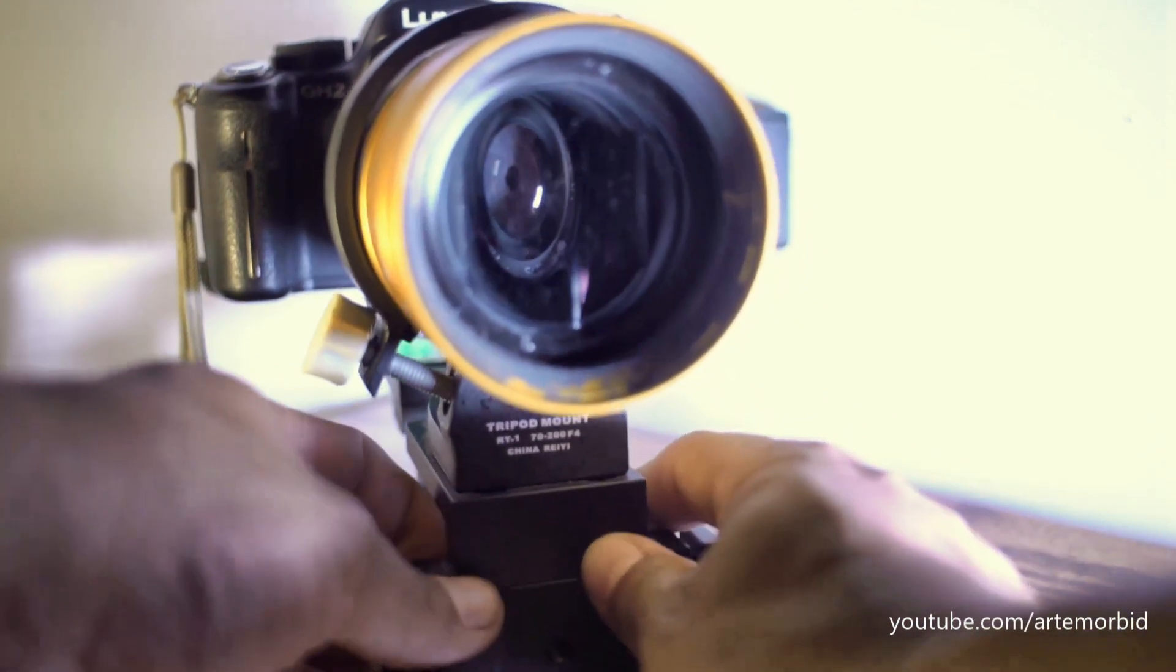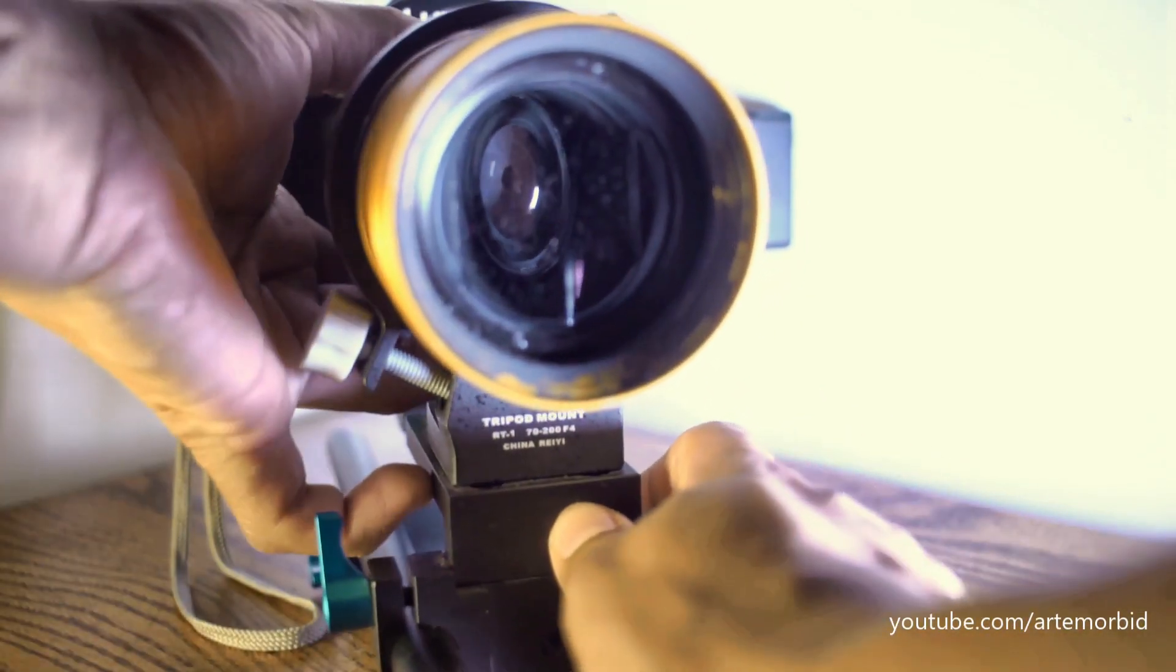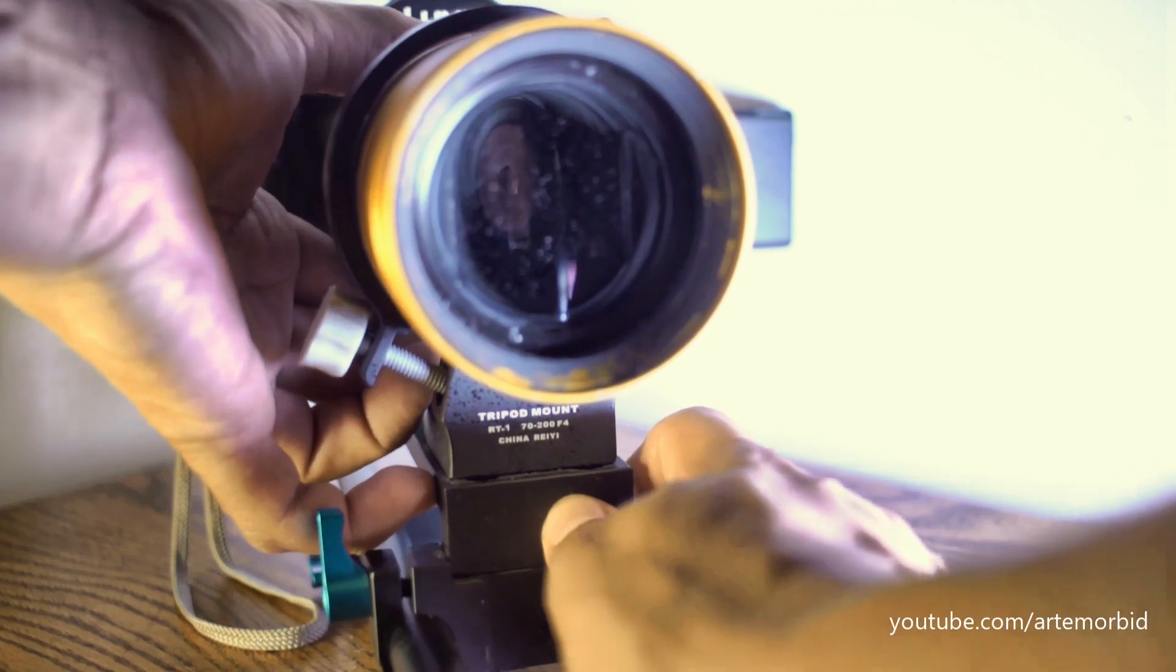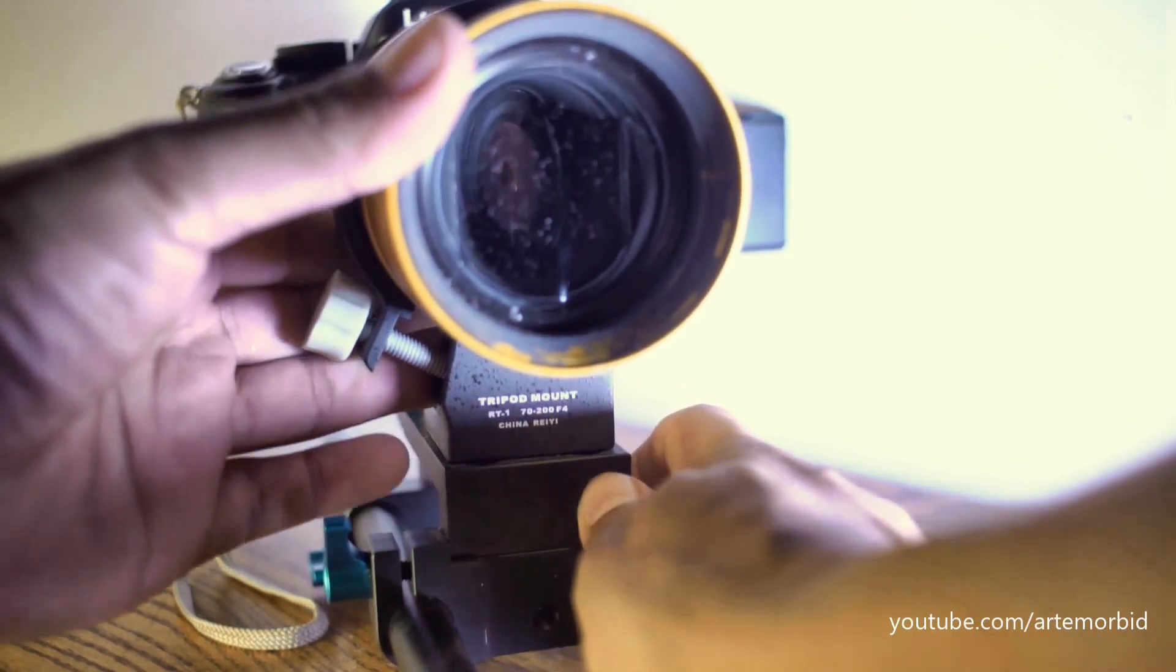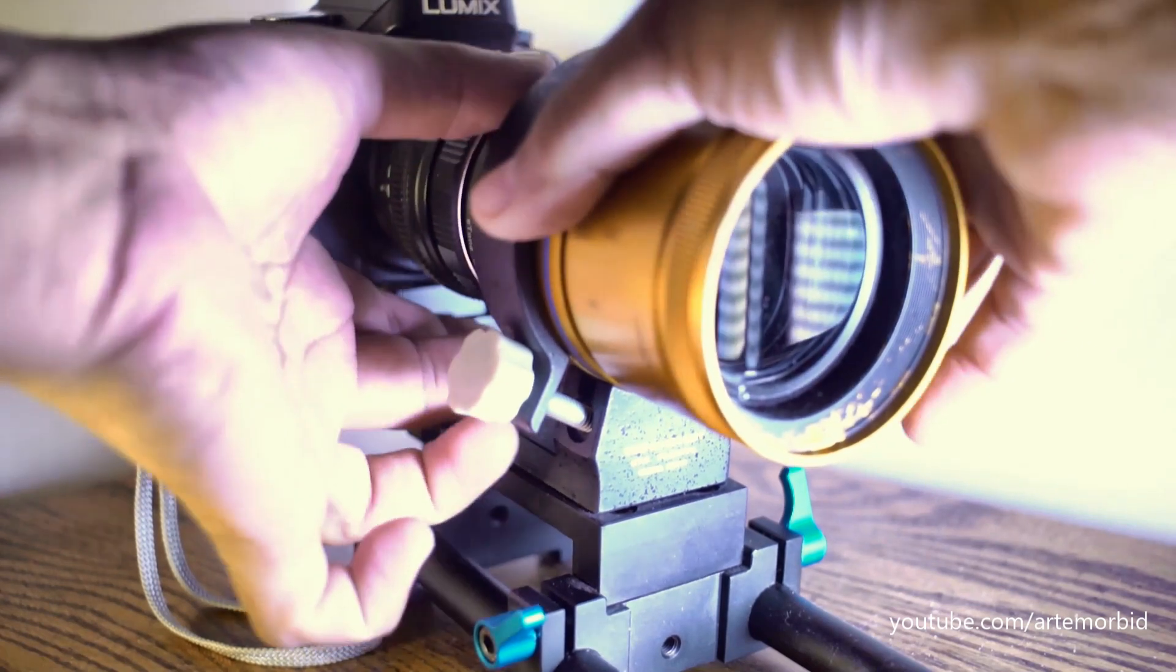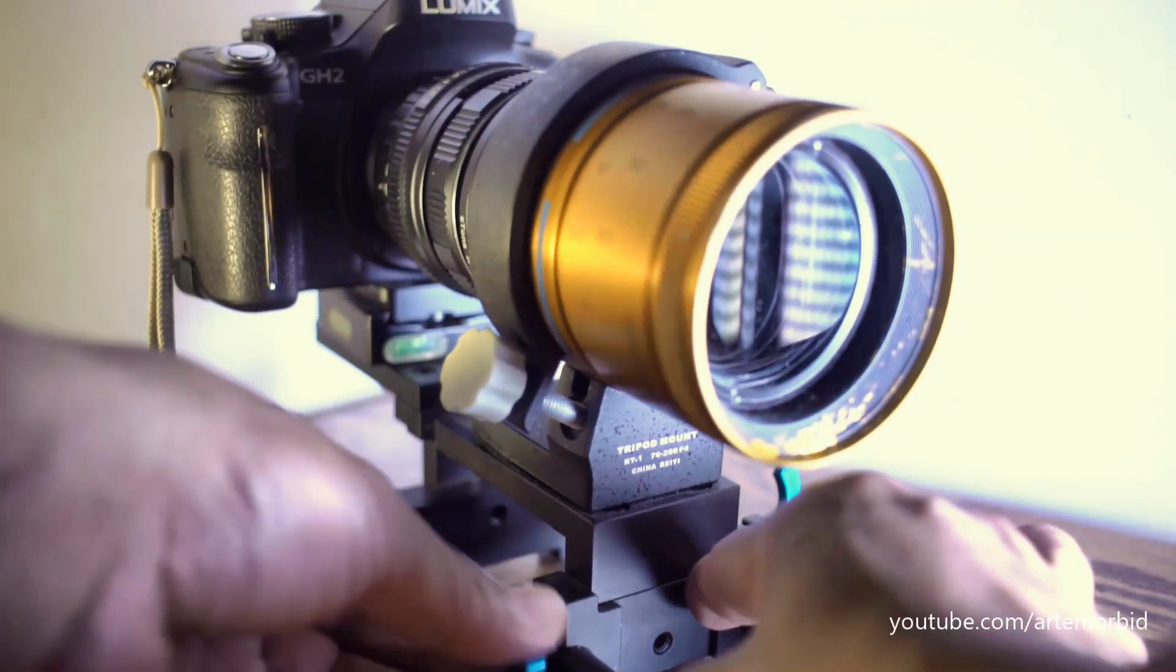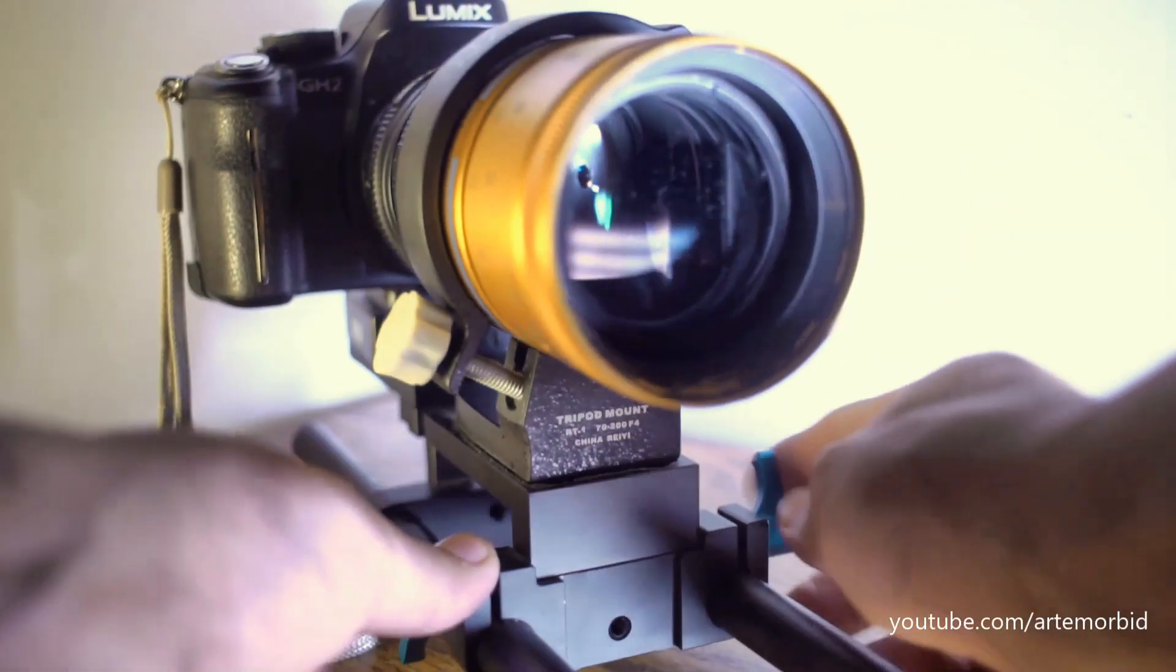If you saw my previous video, I explained to you exactly what the pieces are. You're going to bring it into the anamorphic lens like this with the clamp and you're going to tighten it up.